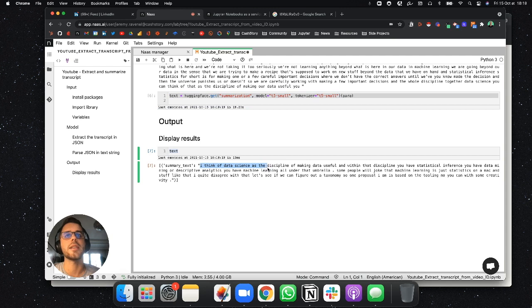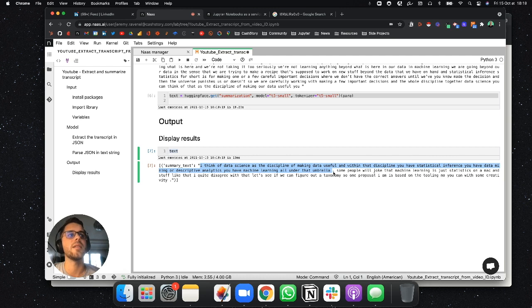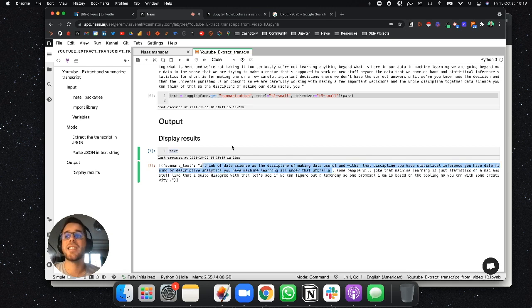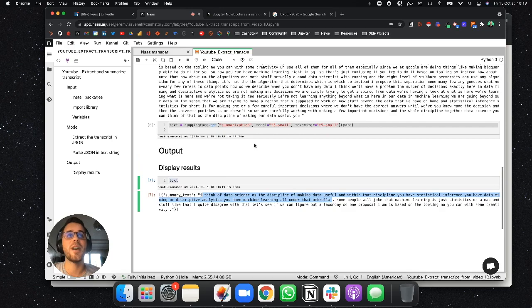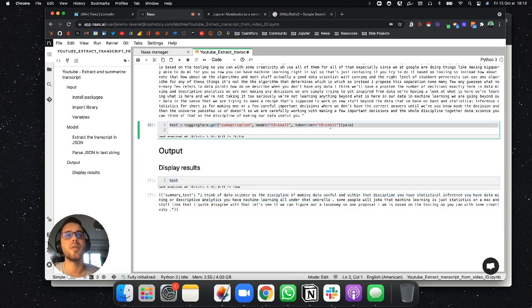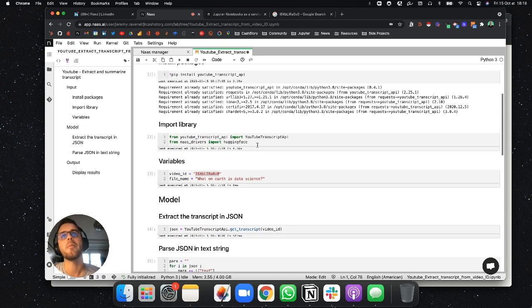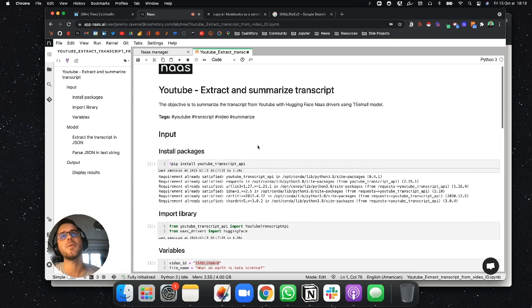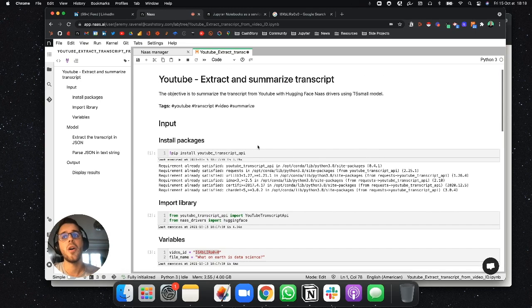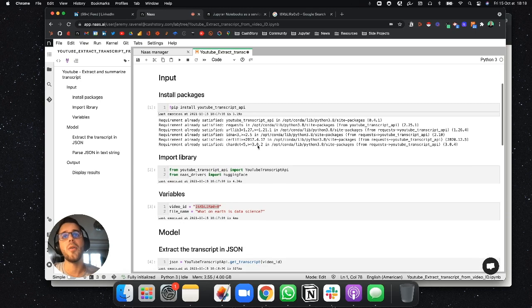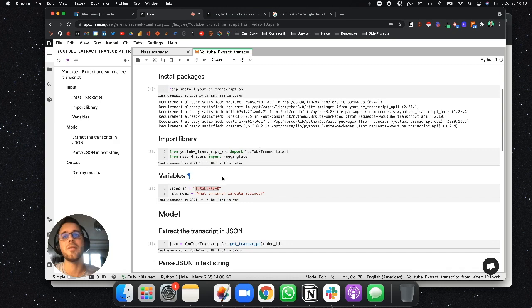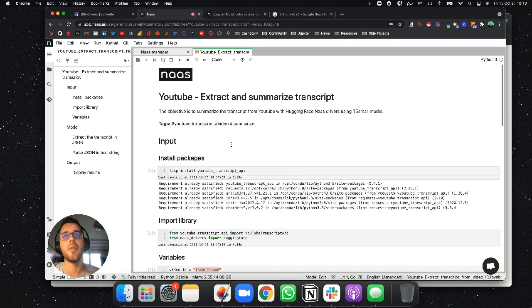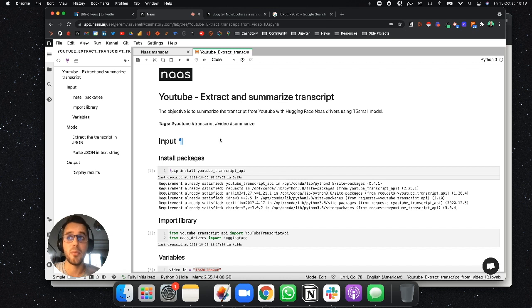Data science has the discipline of making data useful. And within the discipline, you have statistical inference and data mining descriptive analytics. You have machine learning as well, all under that umbrella. That's the first try. It's the first model. It's a T5 small model we use on Hugging Face, but still a very nice way to get started with NLP and understand how mixing different notebooks and different templates together from the NAS template library can be pretty useful.